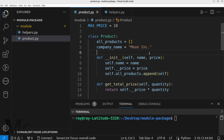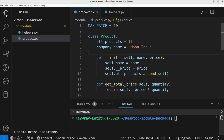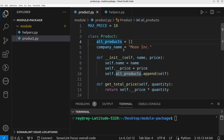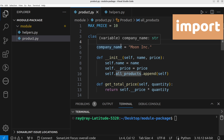A module is a Python file containing Python definitions and statements. When we say definitions, we mean things like variables, functions, classes, and so on. For us to be able to use the content of this Python file in another module, we need to make use of the import keyword.